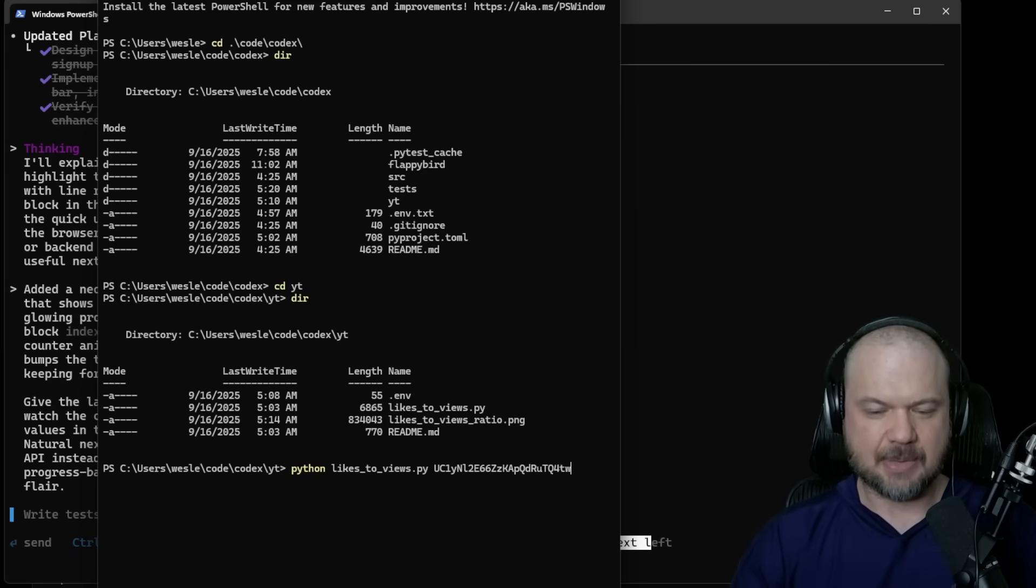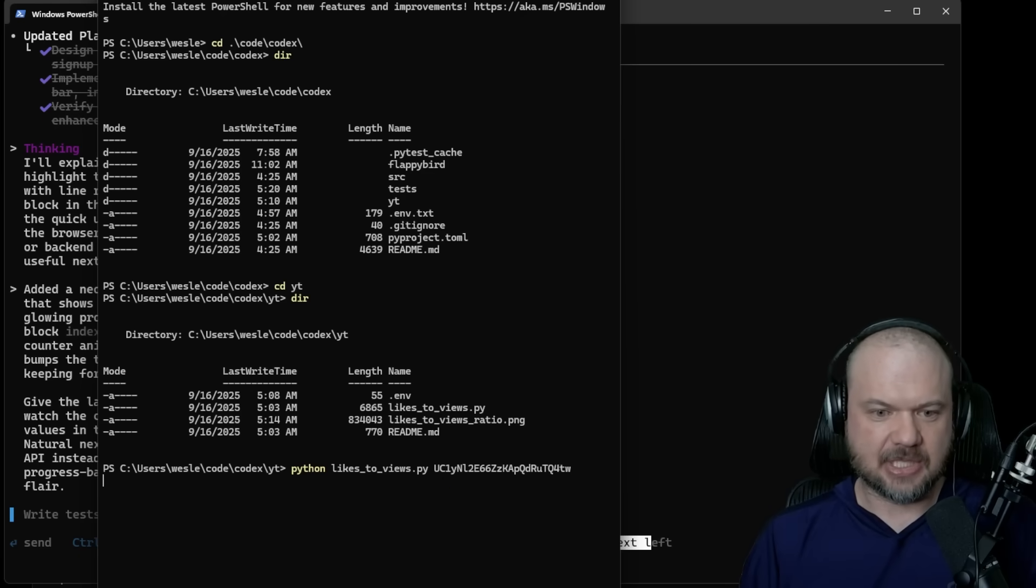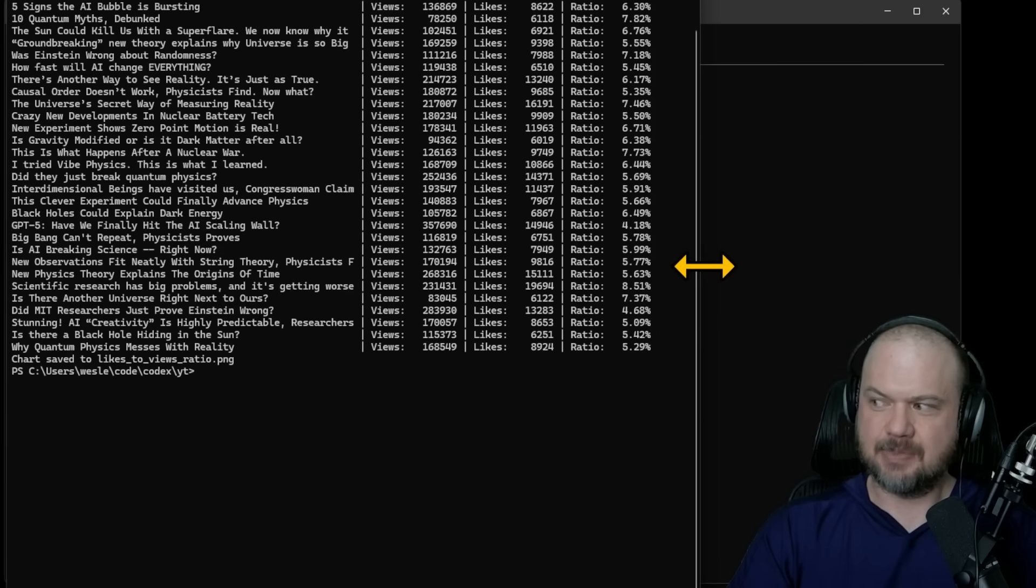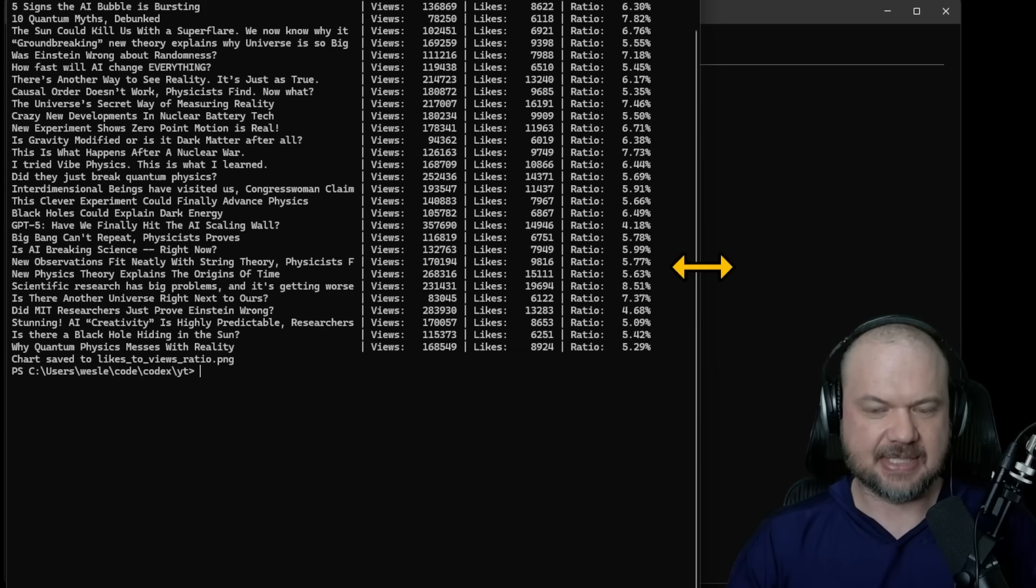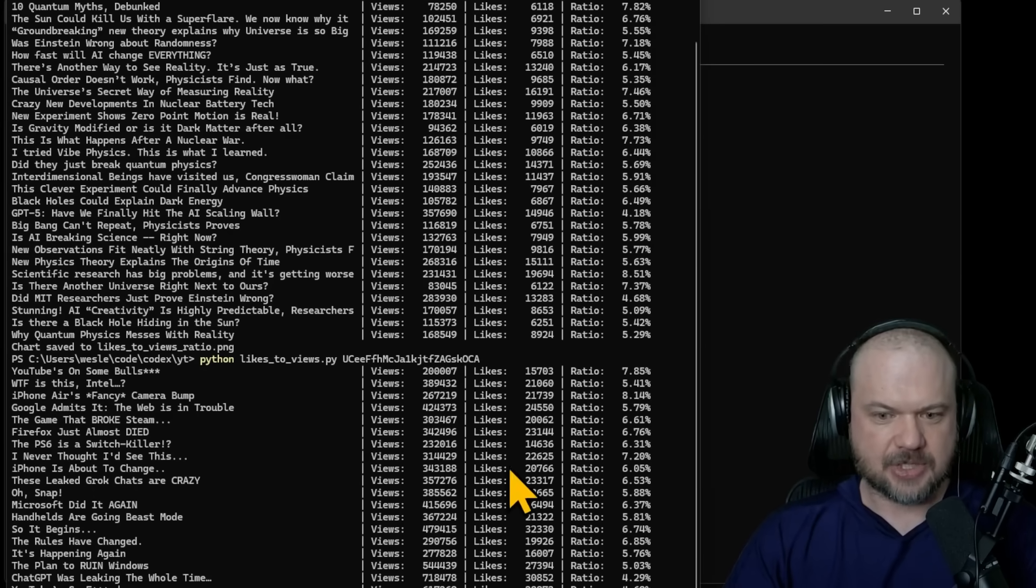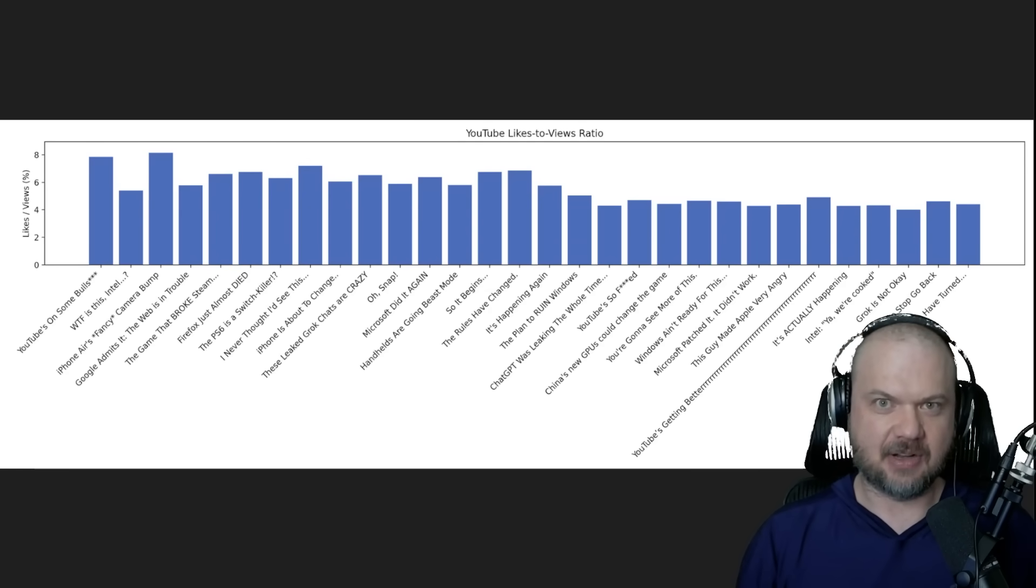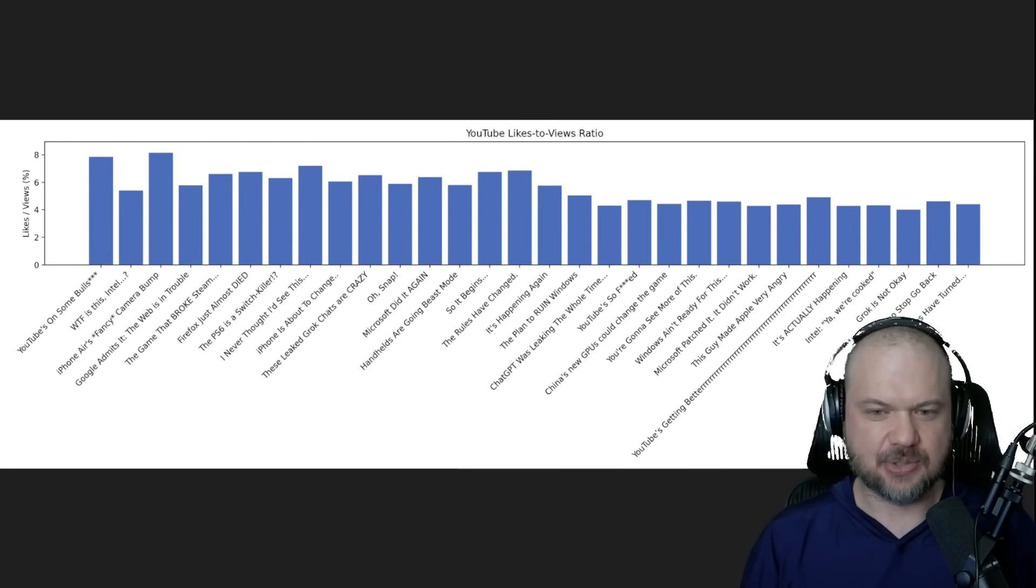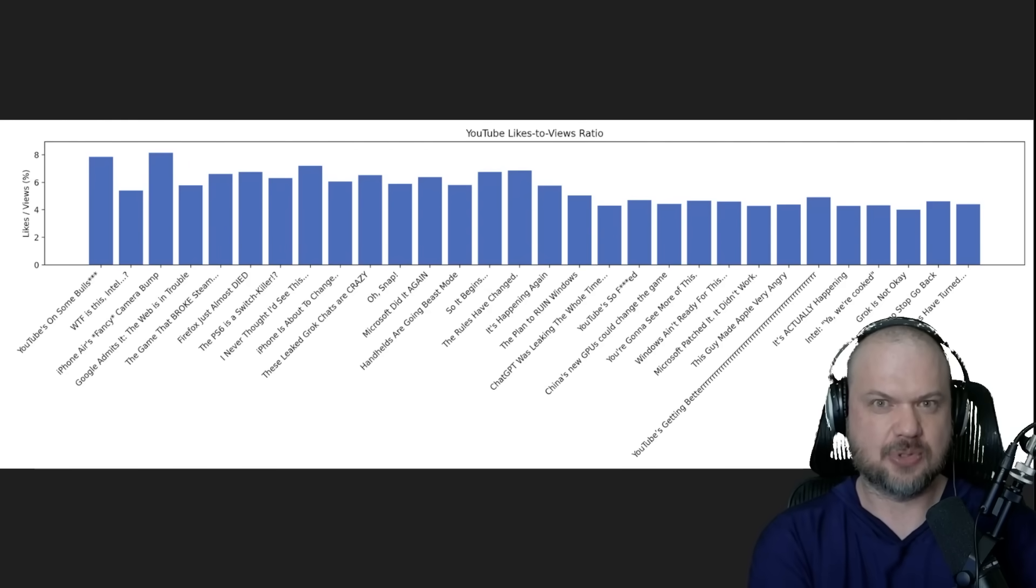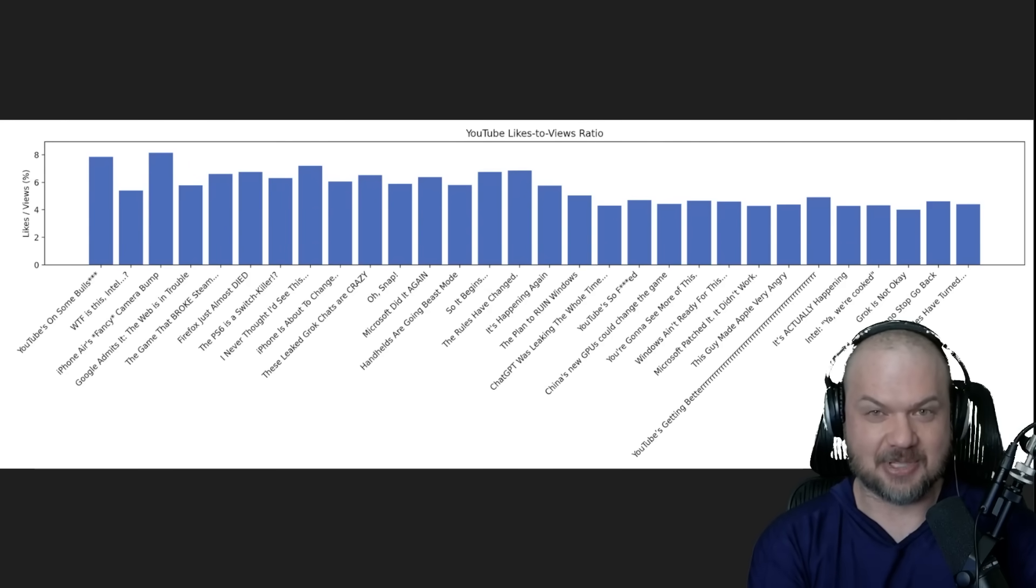So for example, if I put in the channel ID of Sabina Hassenfelder, it would look something like this. So there it is. Let me just expand it here. So as you can see here, it's got like 5%, 6%, 7% like to view ratio. Here's the same thing for tech linked. So again, similar numbers, everything's looking good. It also creates a PNG of the graph. So you can take a look at it and it automatically saves it to that folder. So again, it's pretty nifty what you can do with it and it's pretty good at completing those tasks. Again, it's very cool, but we're going to hit it a lot harder next time. I promise.